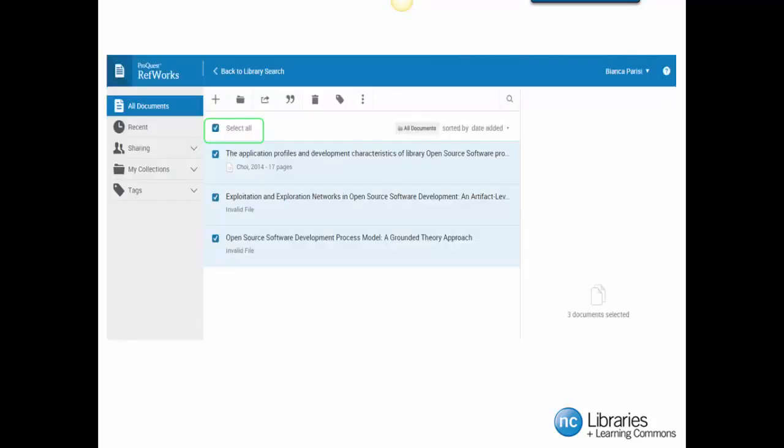By clicking on the folder icon found at the top of the Everything Search page, it has brought us back to our RefWorks account. You will notice that all of our resources that we selected earlier are now found in our account.